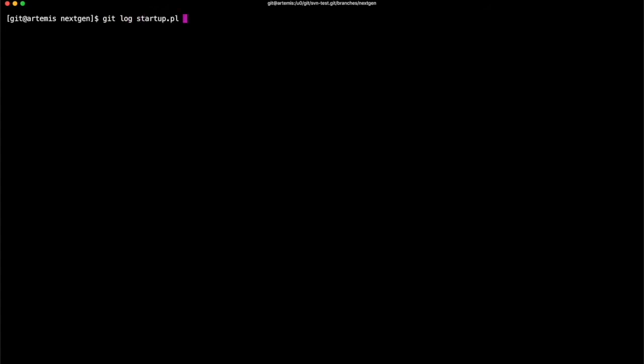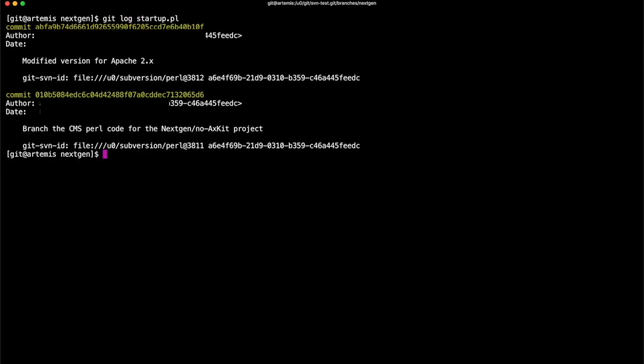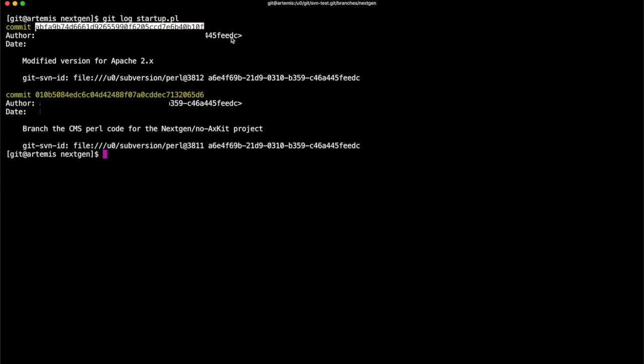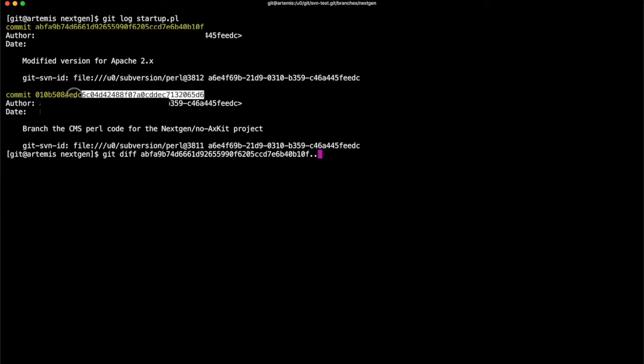By running the git log followed by file, I can see all the changes that have been made by who and when, along with their commit hashes. What else is great is I can take these two hashes and run git diff hash dot dot hash, and I can see everything that was changed.